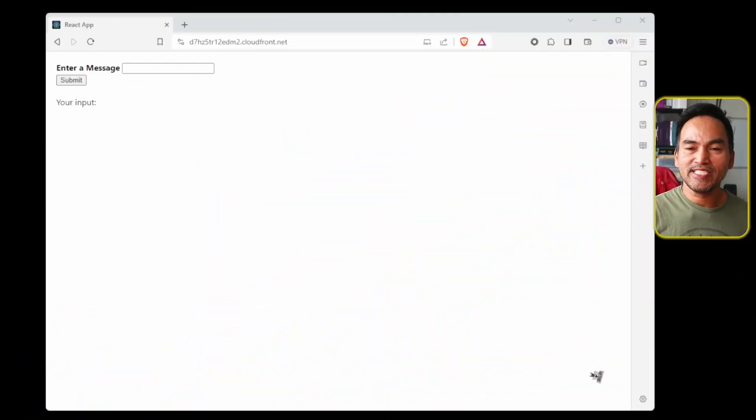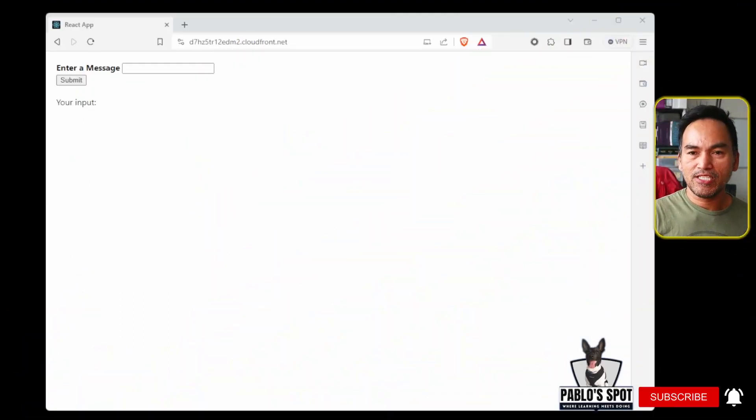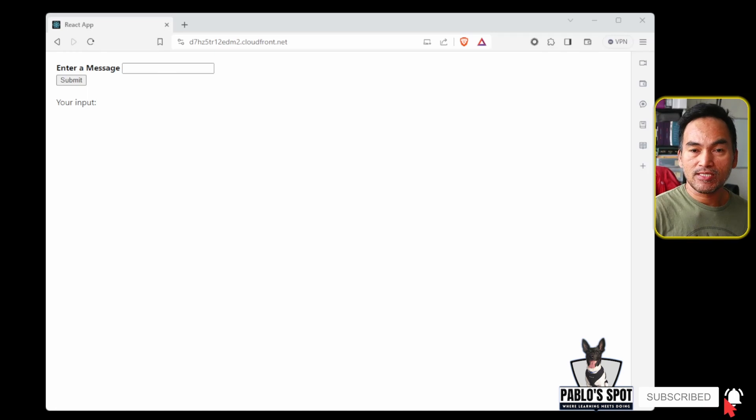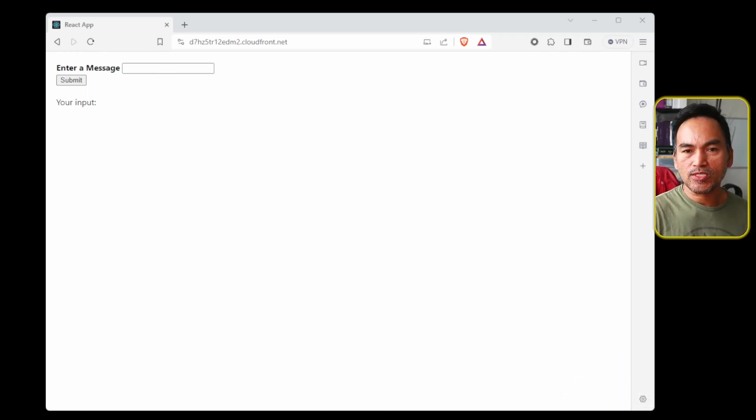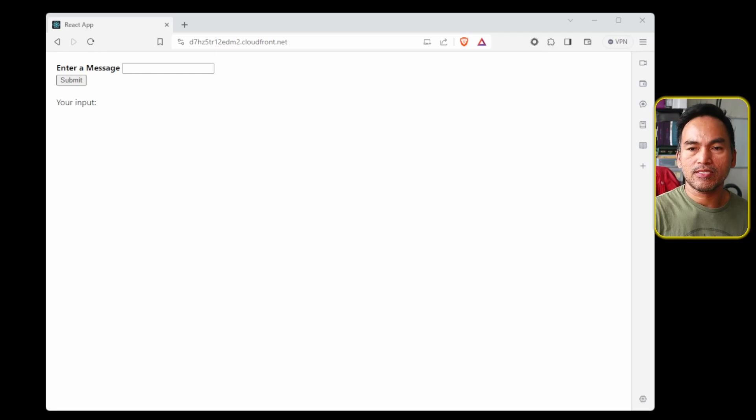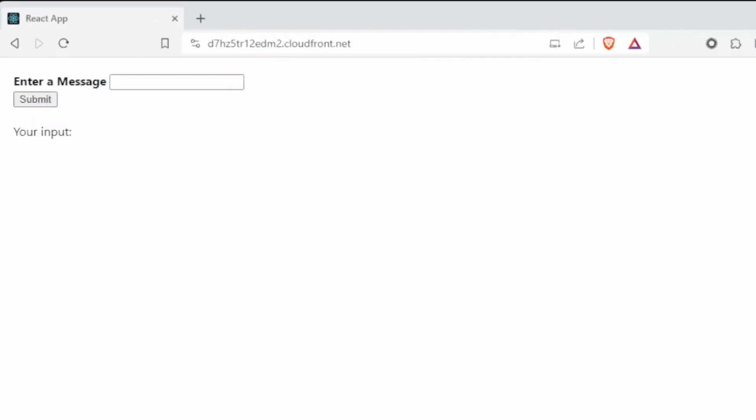Before I get into the CSP implementation, let's quickly have a look at this website that I have set up and understand how the cross-site scripting attack works. This web application is a simple input field with the value rendered on the section below.